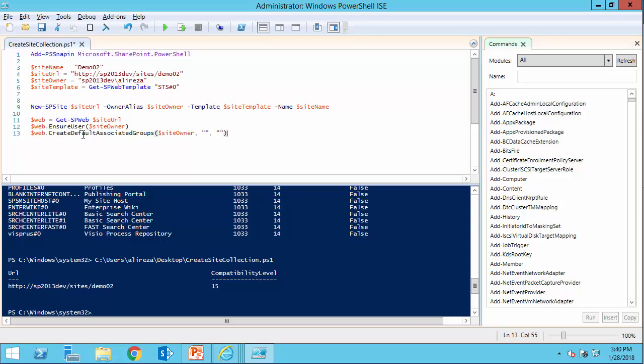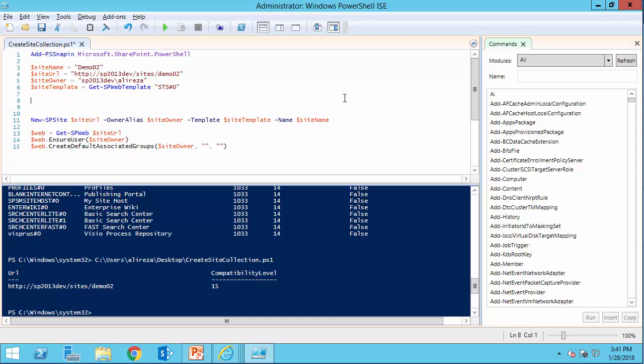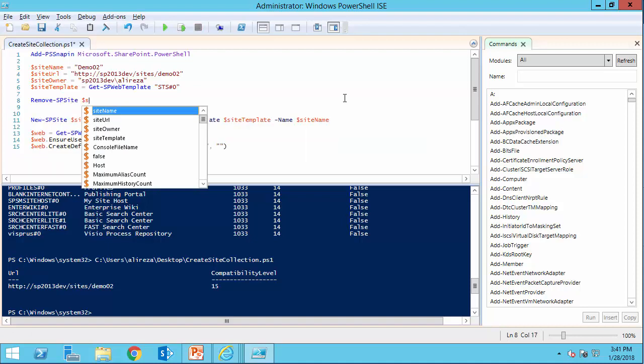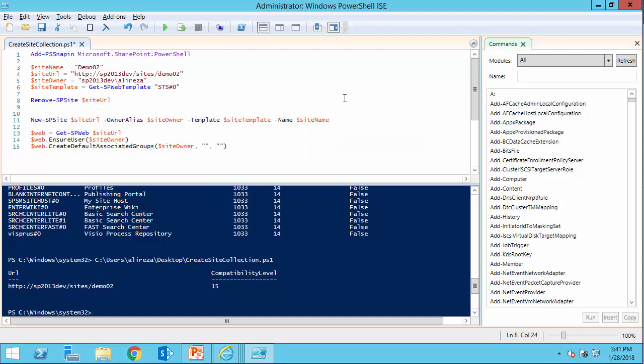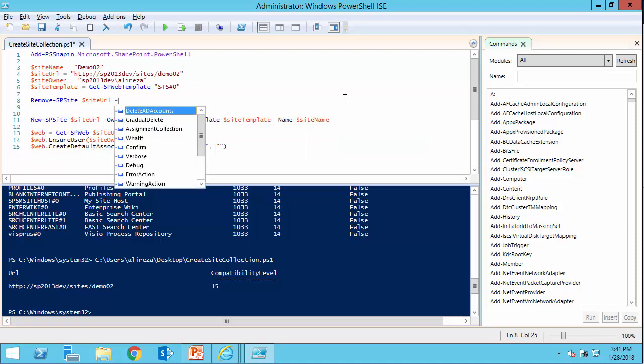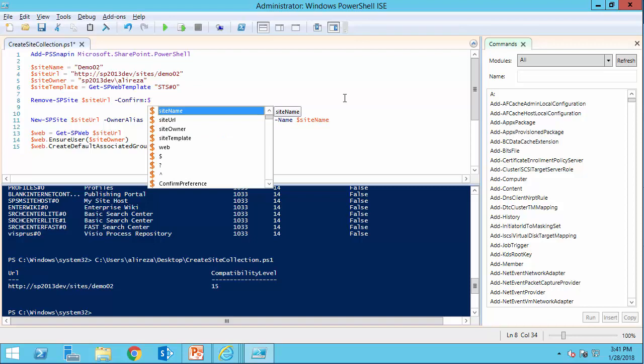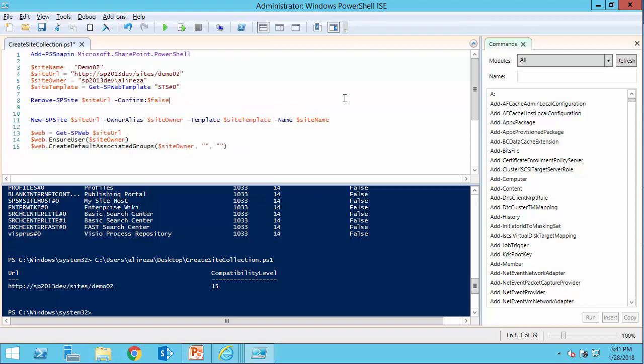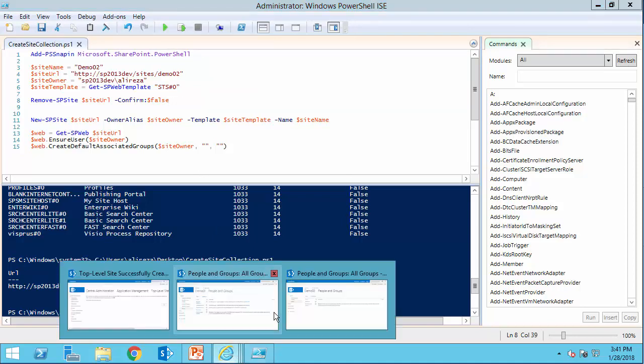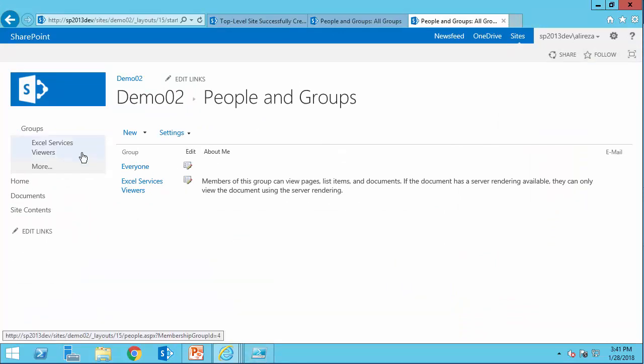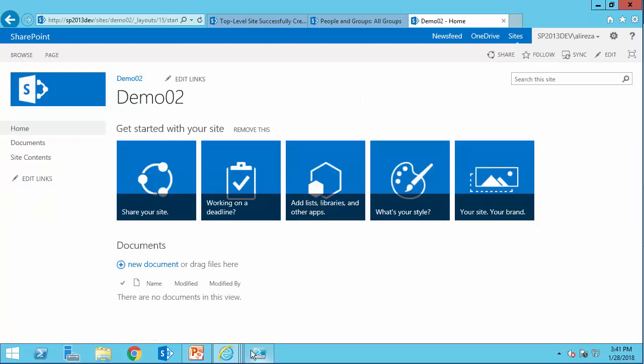And because the site already exists, we need to delete and recreate the site. Otherwise, this line of script will fail. So let's delete the website before anything else. So I say remove SP site, site URL. And of course, I don't want the script prompt me for the confirmation. I would say false for the confirmation. Let's save it again. And let's recreate the site. This time, it should delete this demo02, recreate it, and it should recreate it with all these groups.